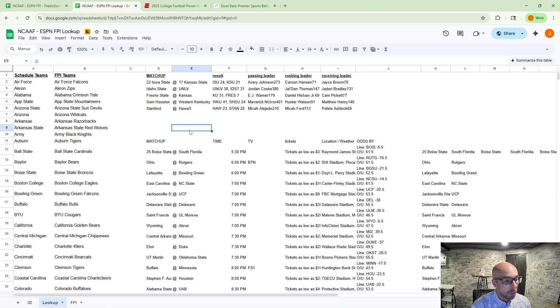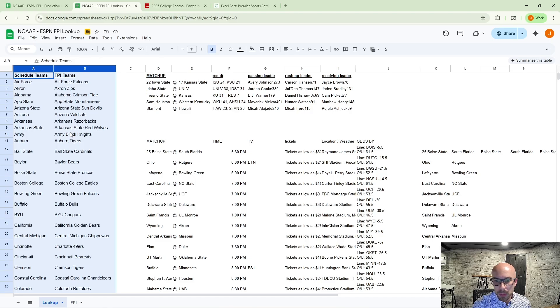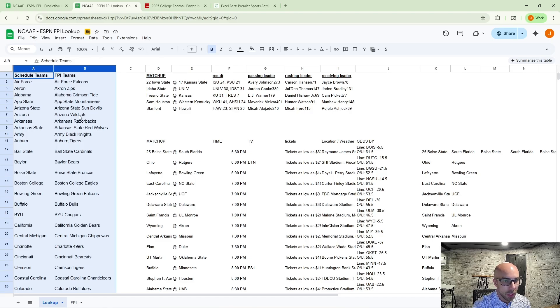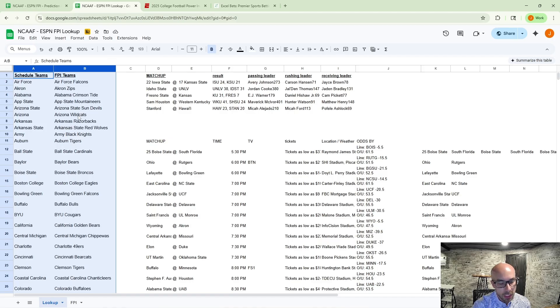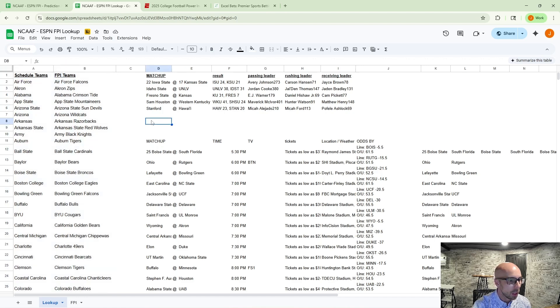So hopefully that's helpful for everybody and gives you just another option of being able to play around with some Google Sheets, which is a free platform. Give you some free ways of pulling in some data from ESPN, consolidate that, and be able to make some more informed bets as part of your sports betting toolkit.